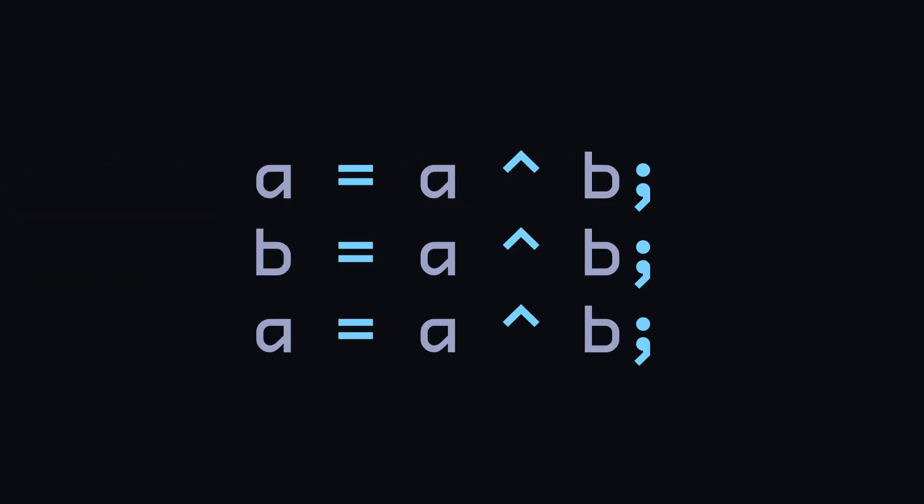Although, there is a catch with this set of instructions. An edge case for which this wouldn't swap the values, but destroy the data instead. For people who don't already know about it, do try to figure it out.